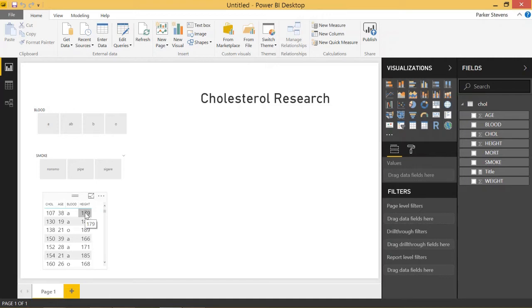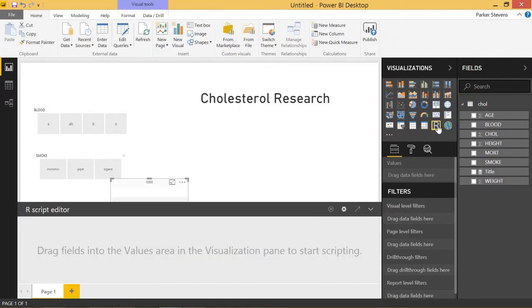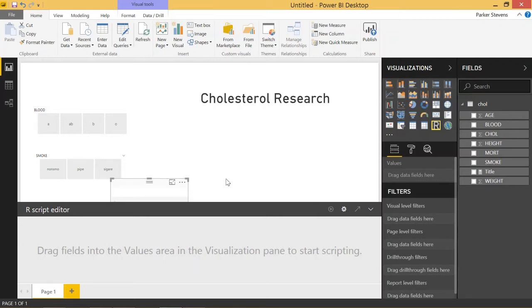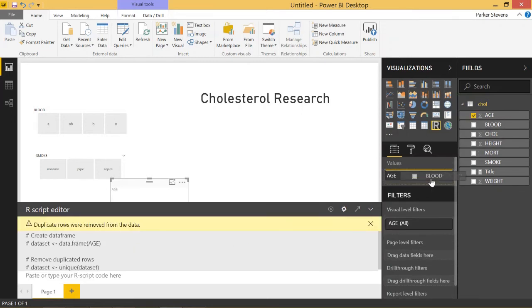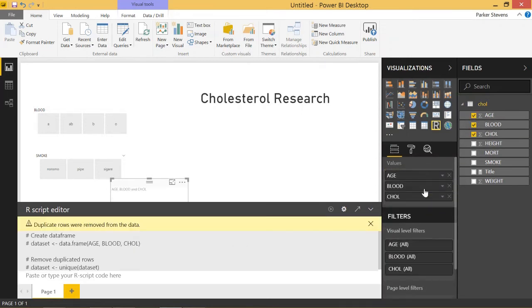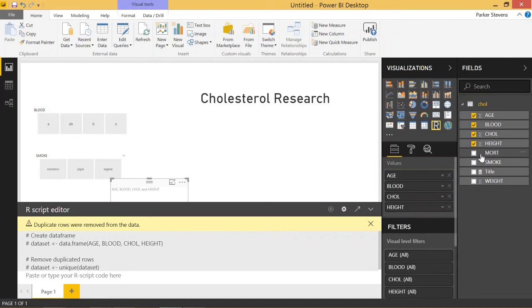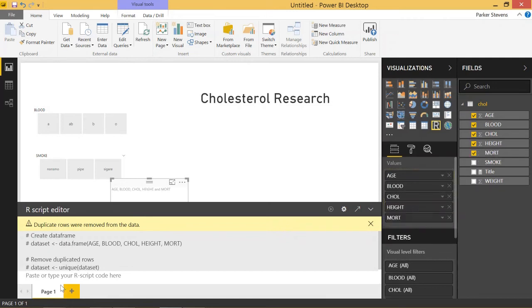Let's dive into our first R visual. Click the R button here. You'll have to accept that you want to enable scripting. This is the R script editor. Whenever you start with a visual, it'll bring up this window. In order to actually script, you're going to want to bring in data from your dataset.